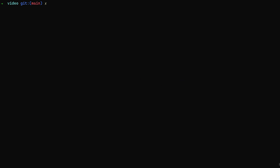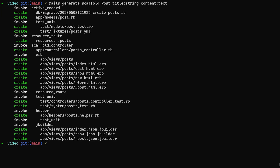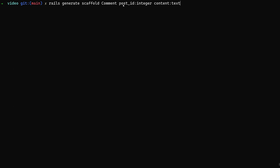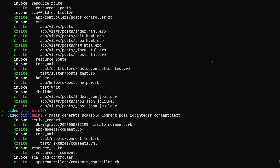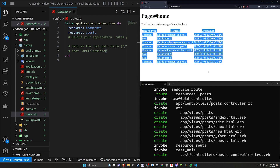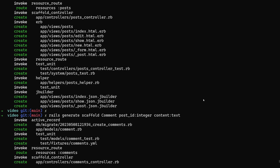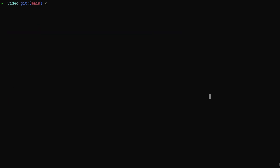To get started we'll do a couple of scaffold generators just so we have something to work with. We'll start with a scaffold for Post with a title and content of type text. Then a second scaffold for Comment with a post_id and content of type text. The first thing you'll notice is our fields don't necessarily match — comments don't have a title, and neither model has a record_type. We'll also do a rails db:drop, db:create, and db:migrate to set that up.